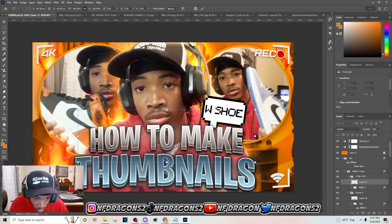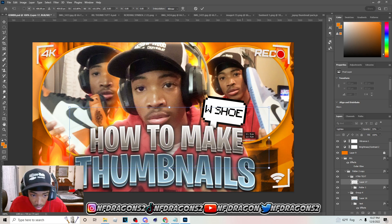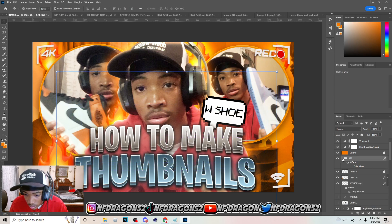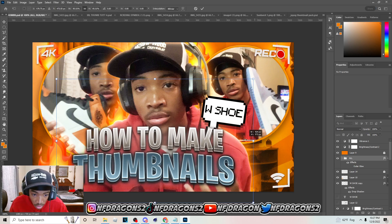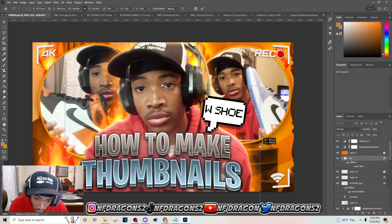Drag this over the ticks just like you did on the first one. Go to Transform and make it smaller if it's too big for the thumbnail.